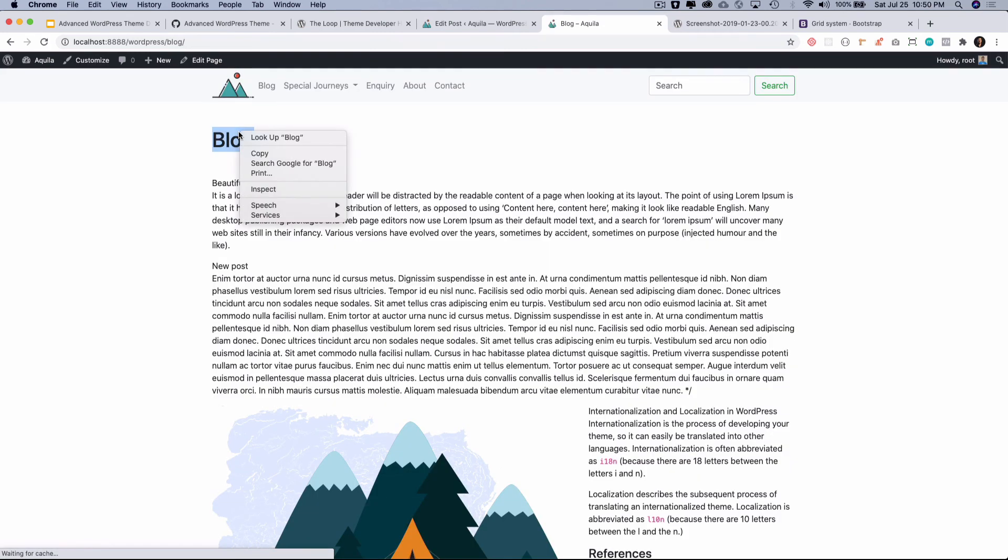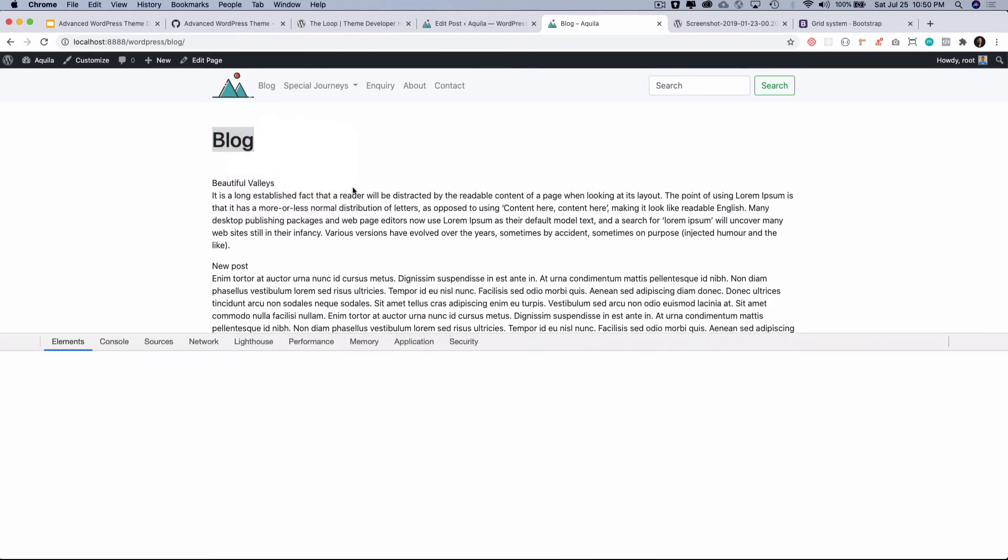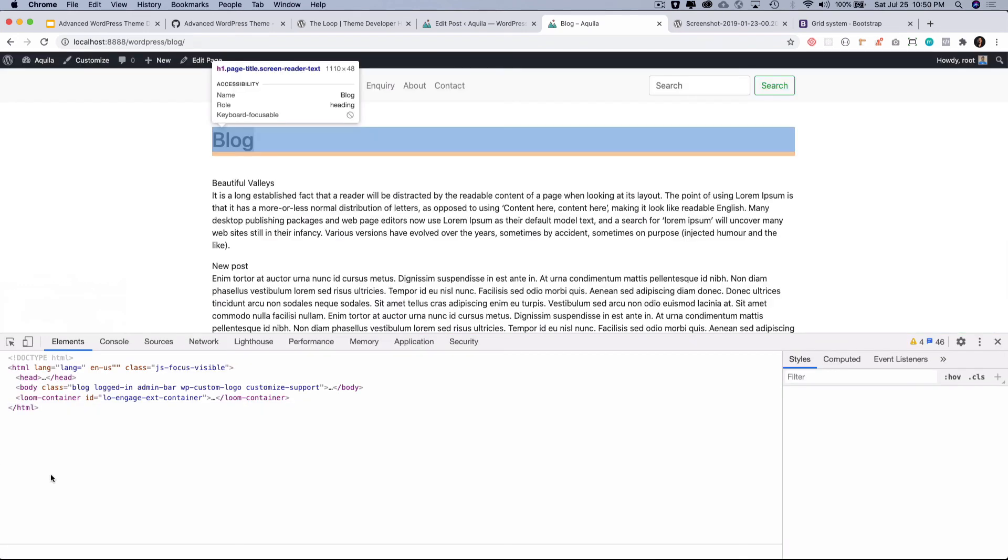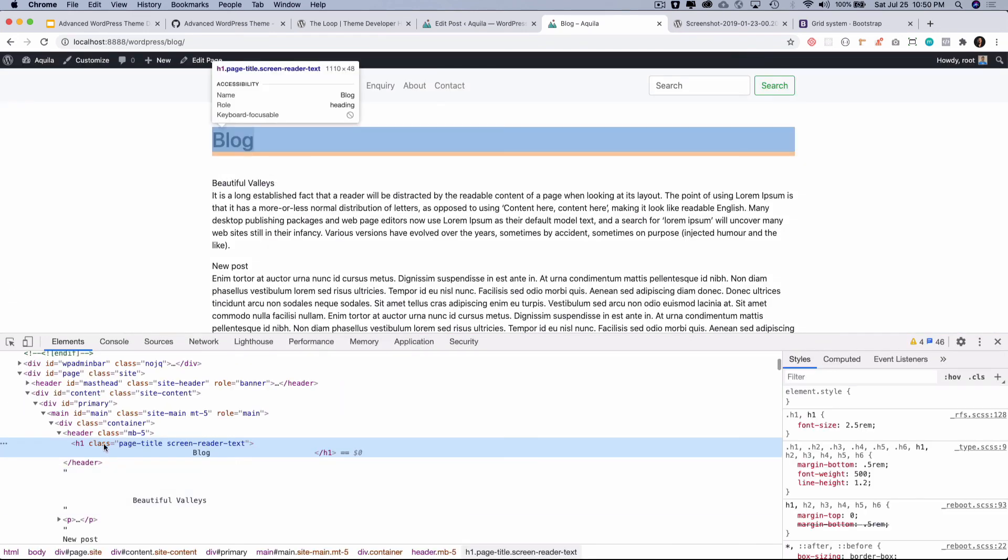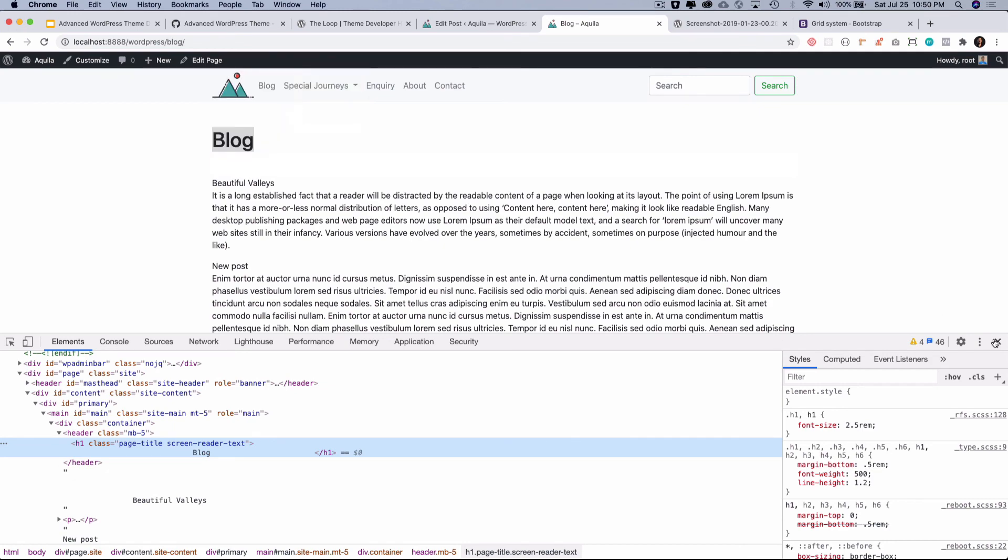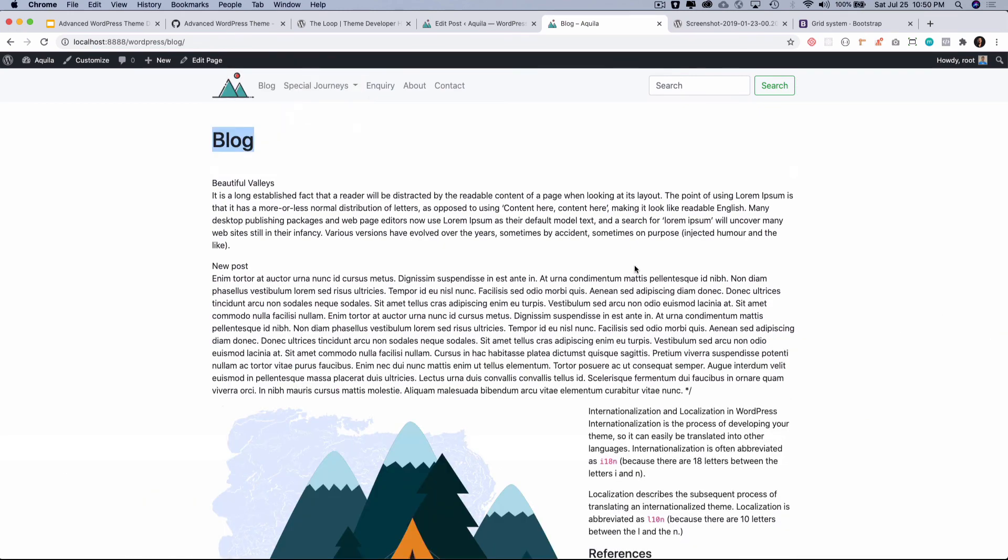That's exactly what we wanted. If you do inspect element you can see that we have this heading right. Awesome, great, perfect.